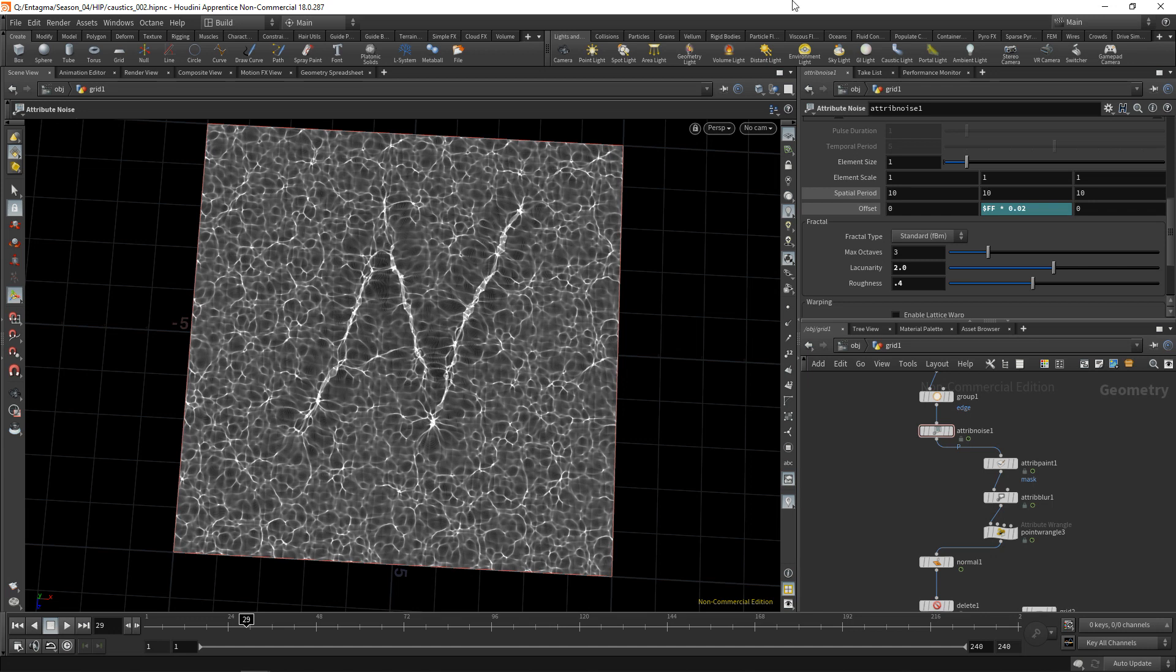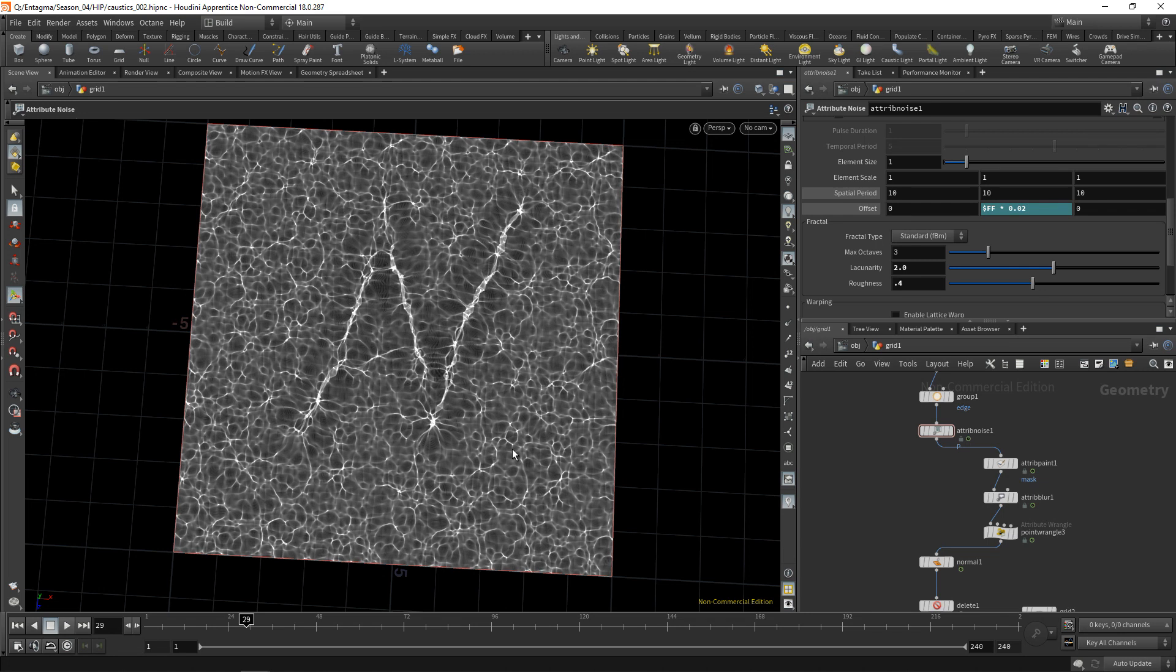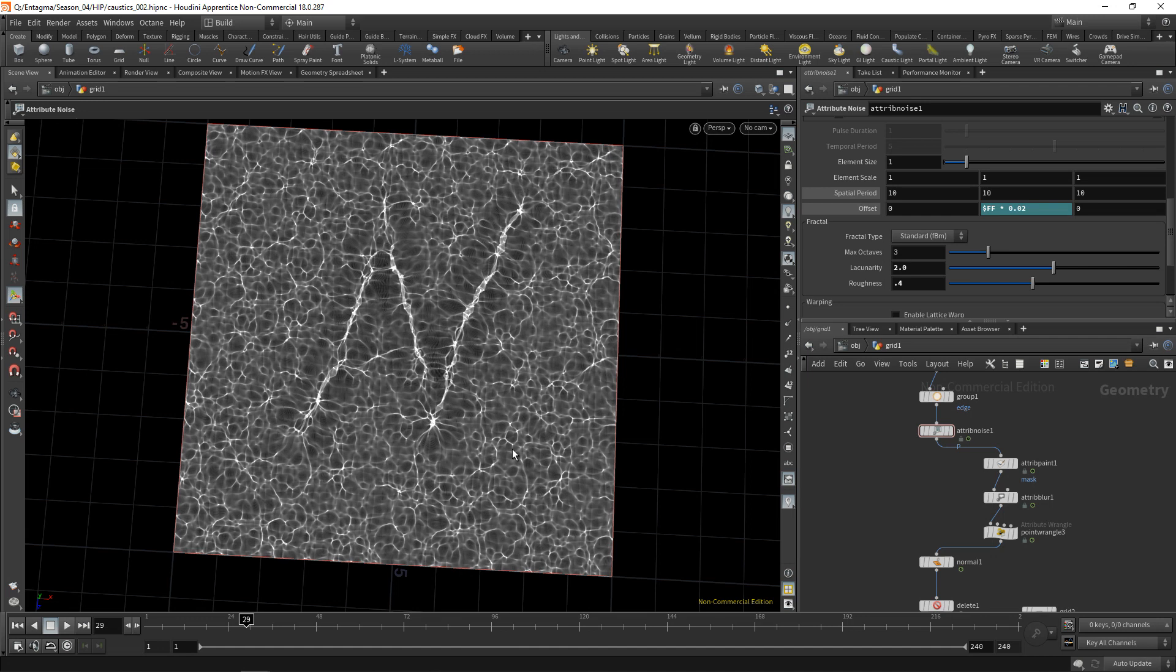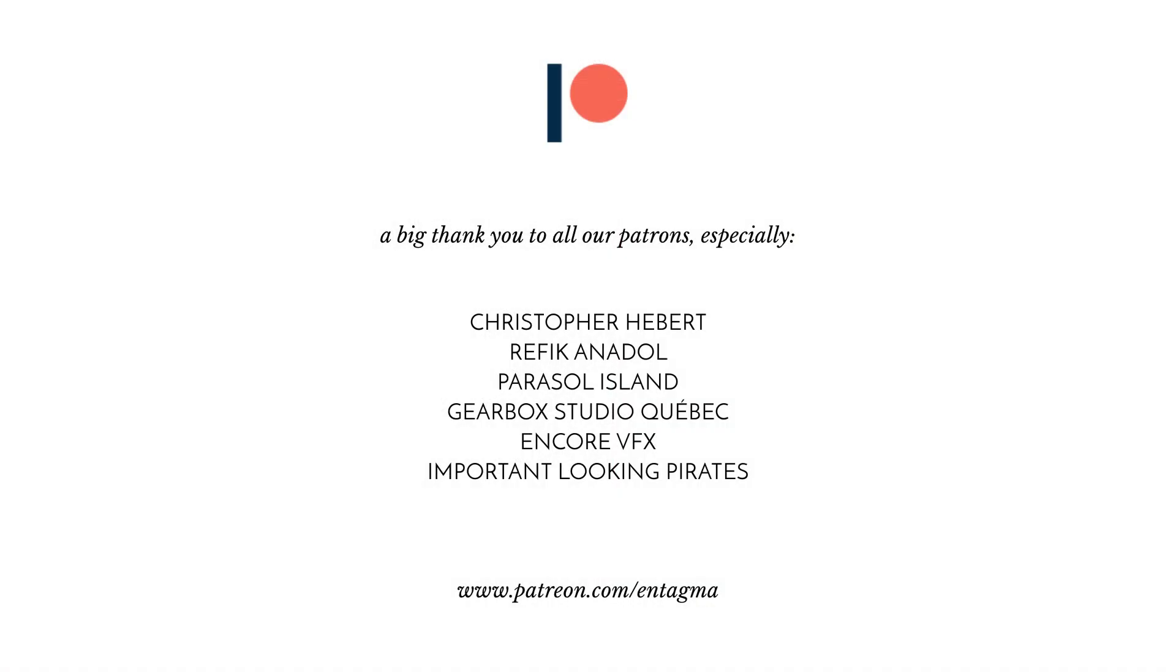So I hope that answers these questions on our caustics generator. Of course, what you could do is split these caustics now into three channels, RGB, and use different indices of refraction to generate not only caustics, but also chromatic aberrations, or take into account the depth that those rays pass through and attenuate those rays depending on the water depth. Actually, a pretty nice setup to add a few features of your own, which of course I'm very intrigued to see. And as always, if you want to see more of us, if you want to get access to in-depth courses, or if you plainly want to support us, hit over to our Patreon, and a huge thanks goes out to all of our patrons, especially Chris Haber, Rafika Nadol, Parasol Island, Gearbox Studio Quebec, Encore VFX, and important-looking pirates. Thanks so much, guys. And as always, see you next time, and it's cheers and goodbye.